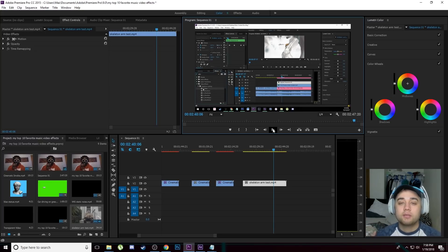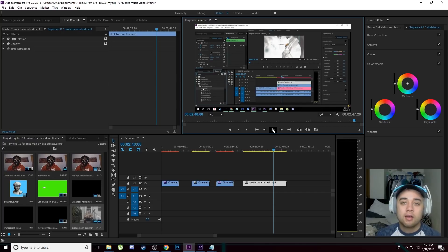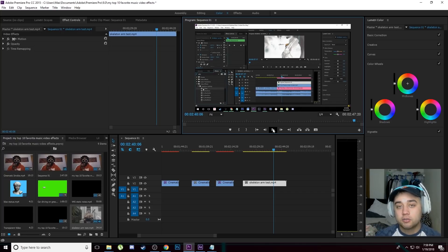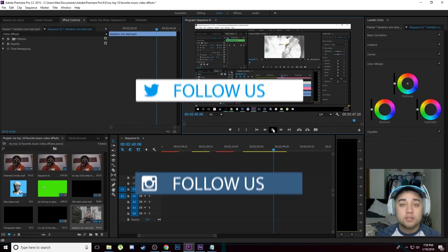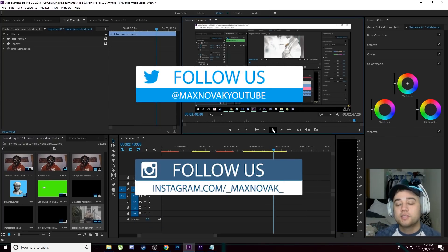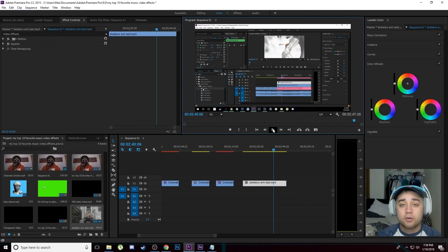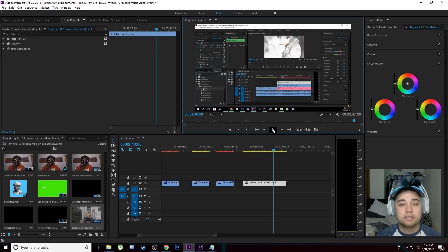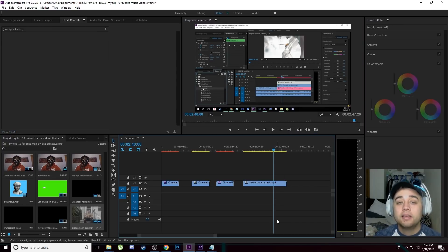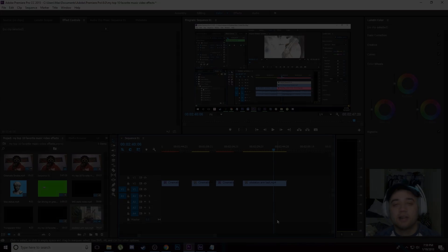Those are 10 of my favorite music video effects. I hope that you guys learned something new from this and can take these effects, apply your own individuality and creativity, and create some really cool stuff. If you do, make sure you send it to me on Twitter or Instagram — I love seeing what you guys create. If you guys are new here, go ahead and click that subscribe button. Tutorials, music videos, travel films, helping you guys through business, editing, film — all that kind of stuff. Thank you guys for watching, please leave a like if you enjoyed, and I'll see you guys later.